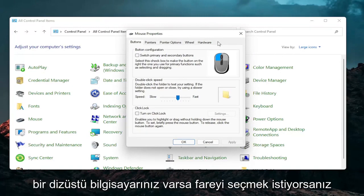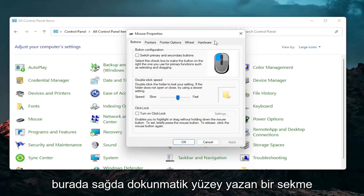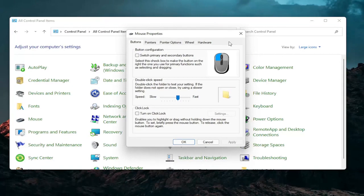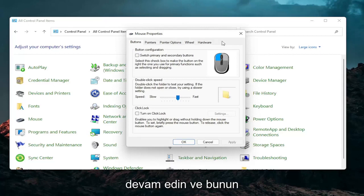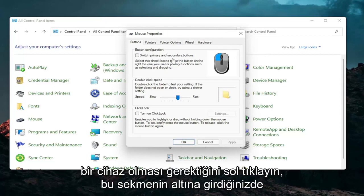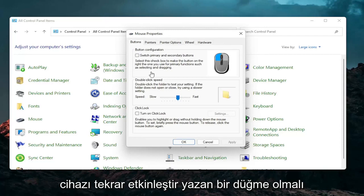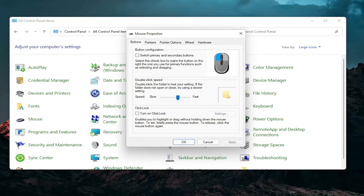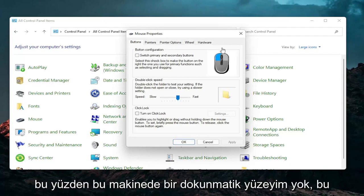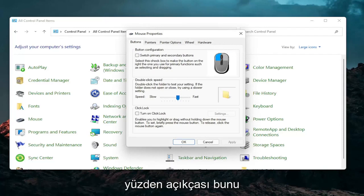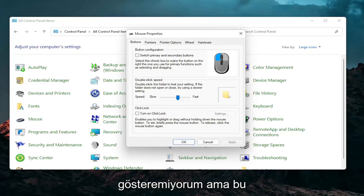So if you have a laptop there should be a tab that says touchpad over here on the right. Left click on that. There should be something under port that should have a device. There should be a button that says enable device when you go underneath that tab. So I don't have a touchpad on this machine so I cannot show that unfortunately but that's something I would recommend you guys try.